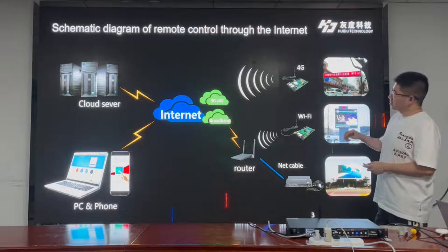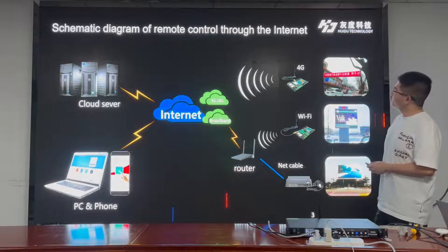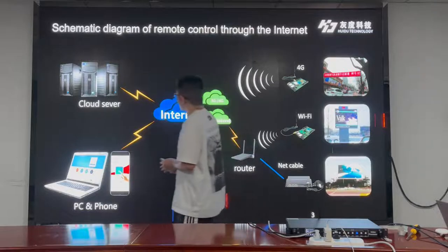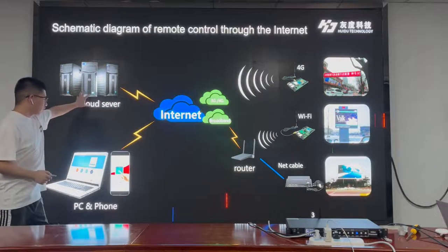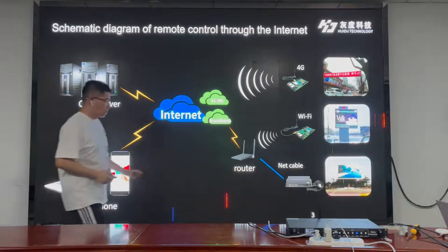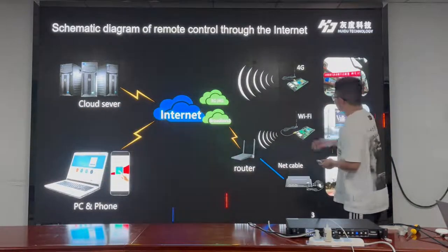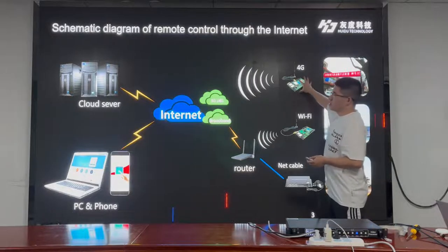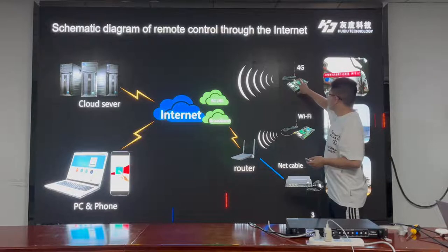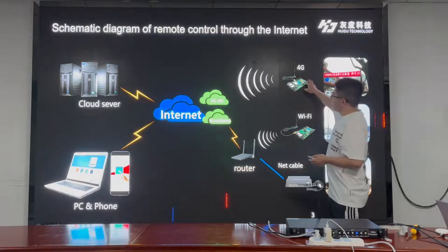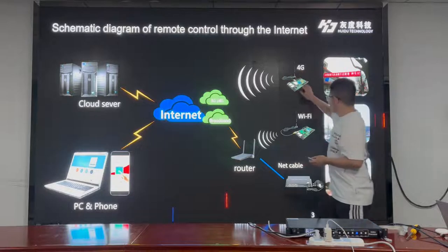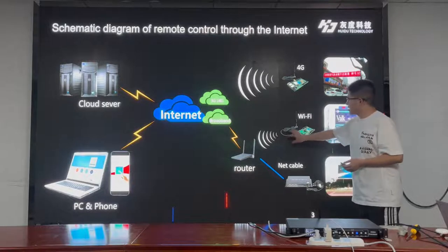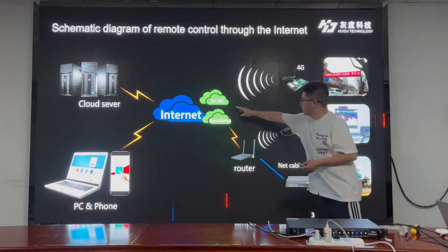This is how the LED cloud software works. The basic is cloud software. Our controller connects to the internet through 4G — it means we need to put a SIM card into the controller. This controller will access the internet through a 4G connection. We can also connect to the router through Wi-Fi wireless connection to make the controller access the internet.